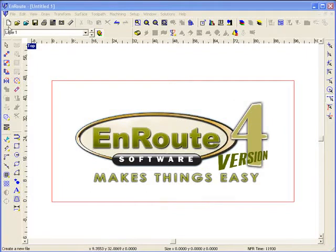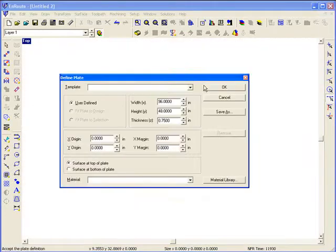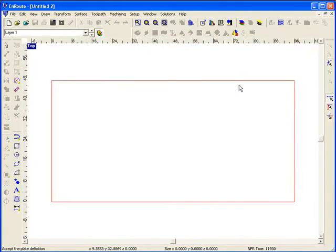When it comes to just creating a toolpath, creating an object, tool pathing it, and outputting it to your machine, we give you the fewest number of steps possible.